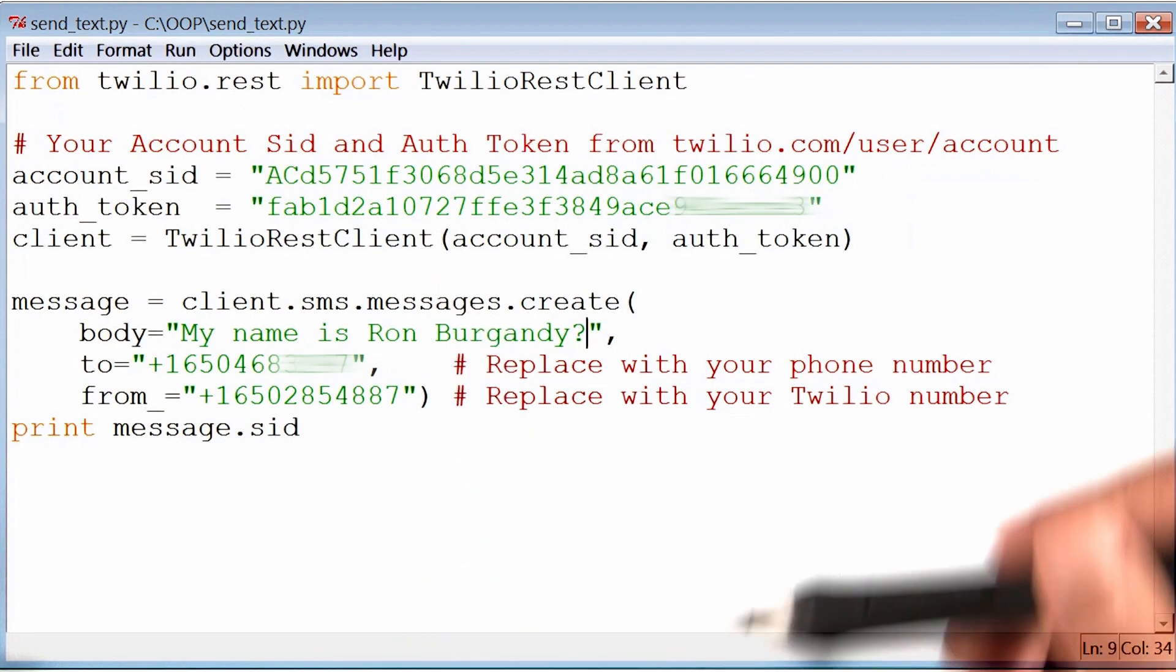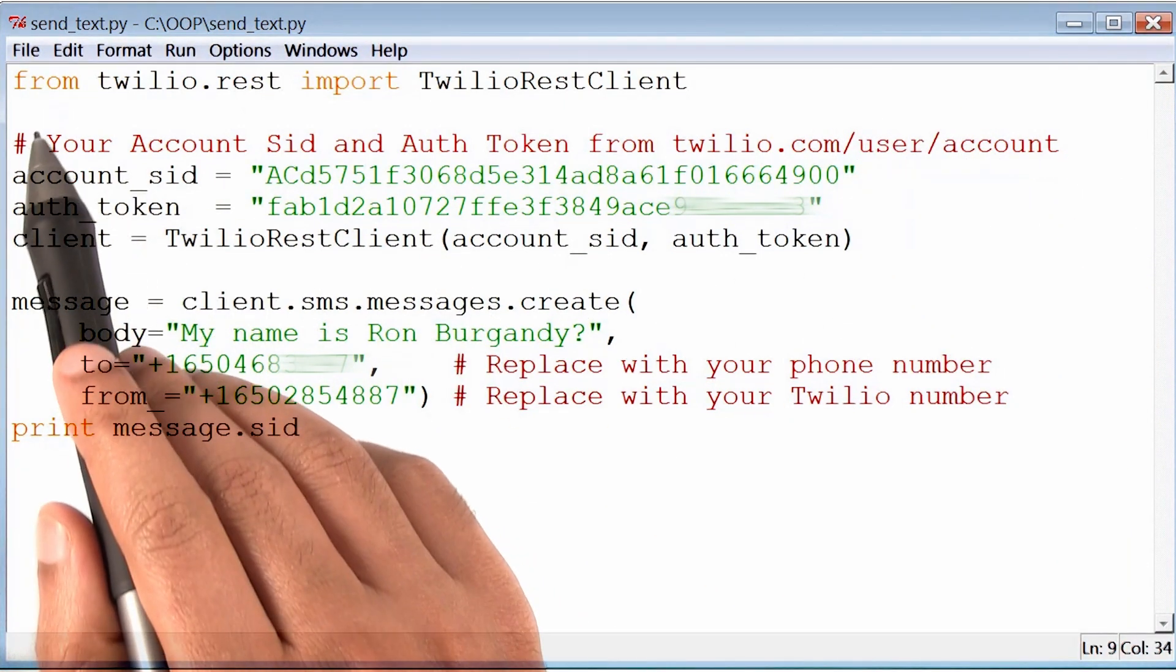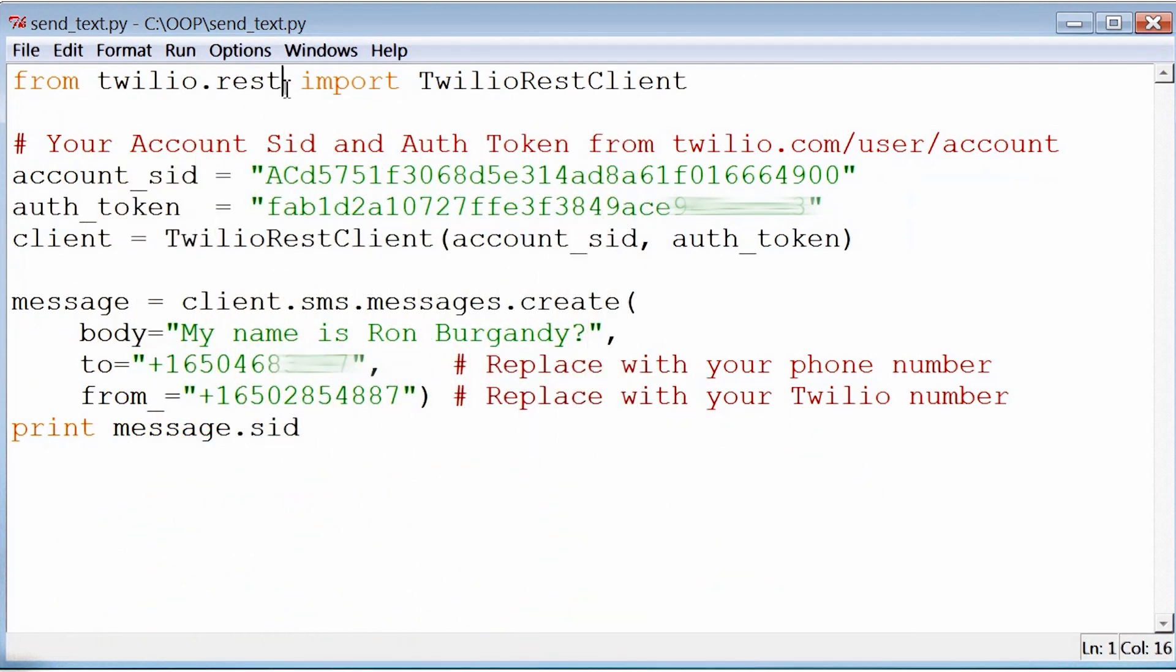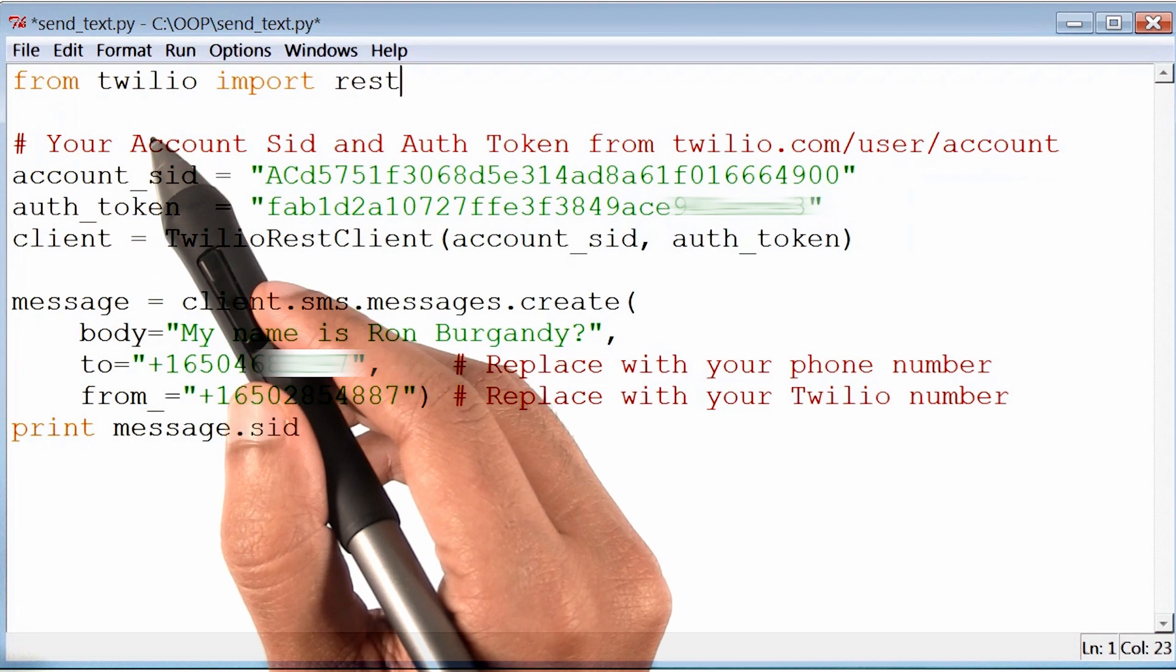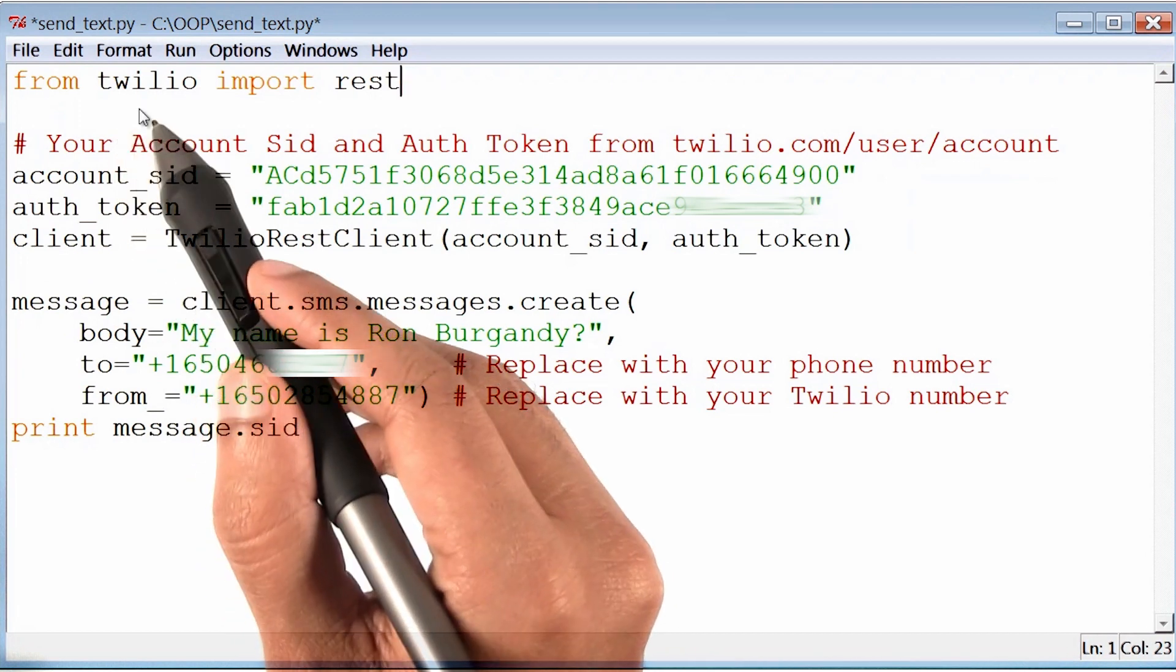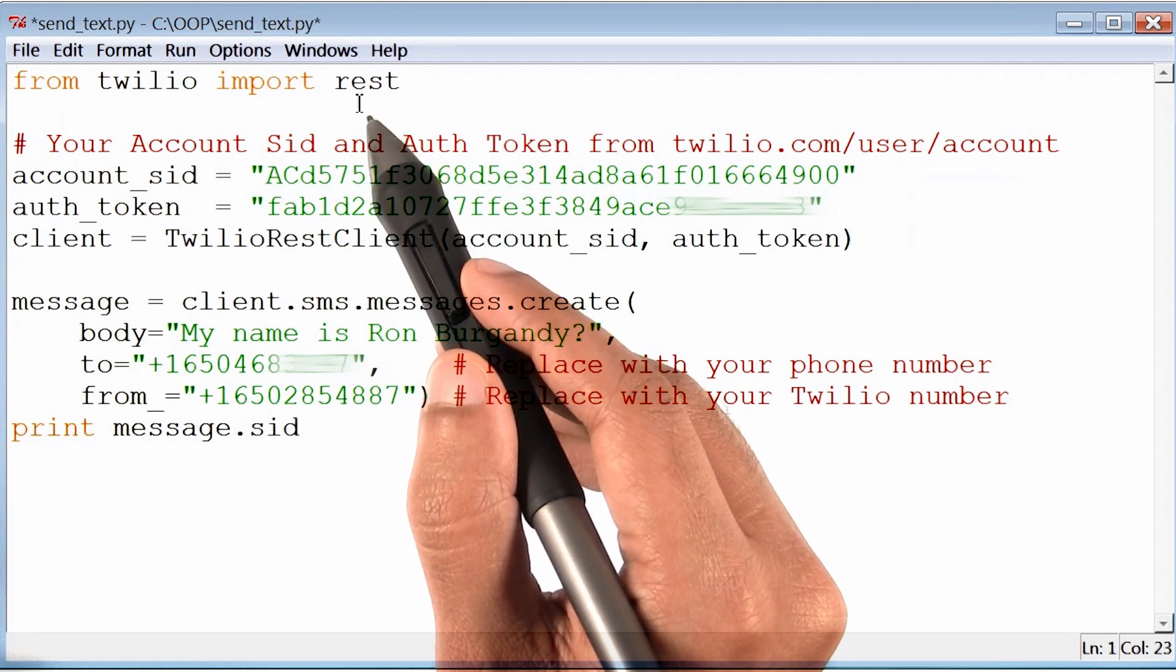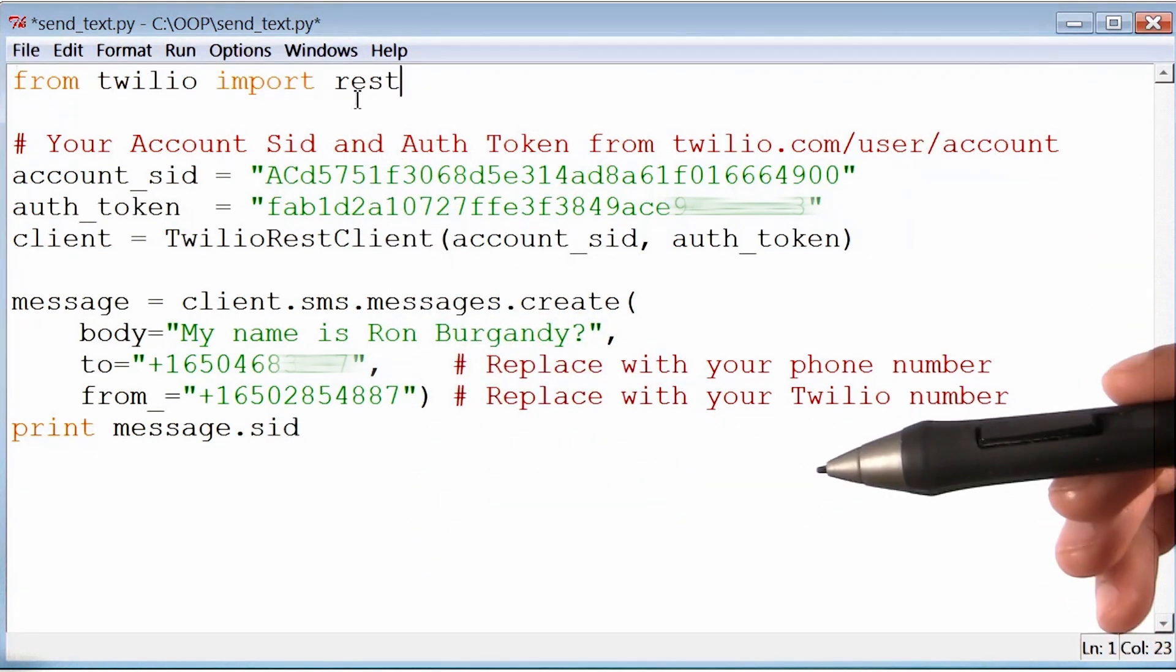Now you know, if we were writing this code from scratch, we probably wouldn't have written this line of code. We would have modified it to say, from Twilio, import rest. Now with this line of code, what we are telling the computer is, hey, inside the folder Twilio, is another folder called rest. Import that, because we are going to use that in our program.